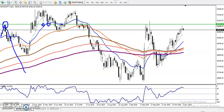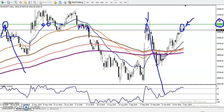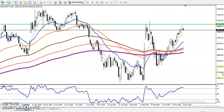Here we can see this level acting as resistance, with multiple rejections. Price hit and reversed forming a resistance. This candlestick pattern is forming exactly below this resistance — the resistance line is around 30,736, which is essentially the round figure of 37,000. This is a key level.